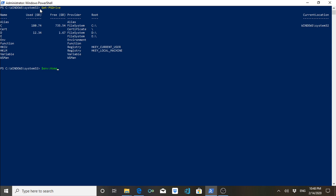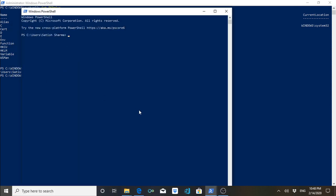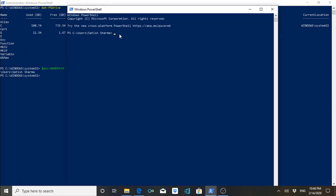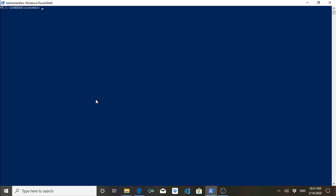There is also an environment variable called HOMEPATH. What it will do is give you the default home path of your console. Right now I am logged in as Administrator, so it is showing System32. If you open PowerShell normally without selecting the administrator option, it will have the default path — for example, users/Satish/Sharma — as you can see here.